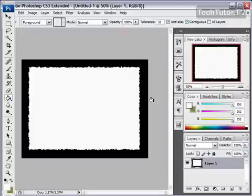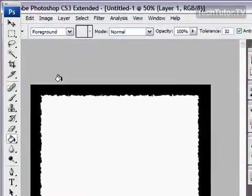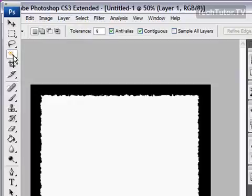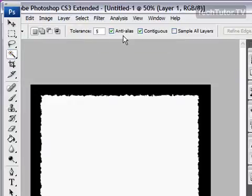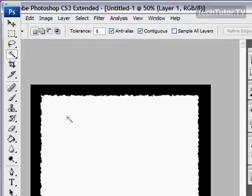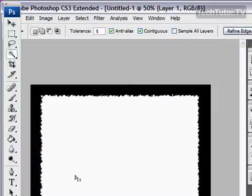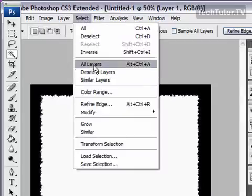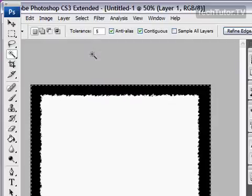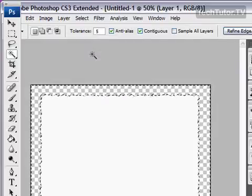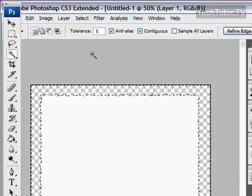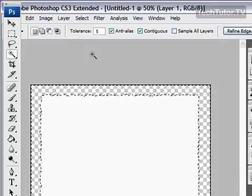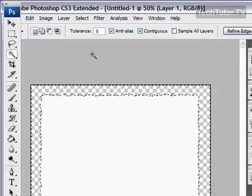And now you have your torn edge. Now you're going to select your magic wand, and you want to set your tolerance pretty low. I like mine set to 5. And make sure that you have these two options checked. Then go in and select your white area. And actually what you're going to do now is you're going to go to Select, and then Inverse, and then press your delete key. And that's going to take the black away. So all that you're left with now is your torn piece of paper.